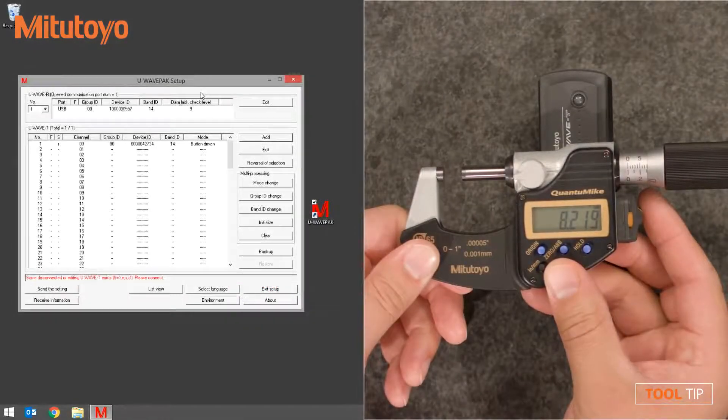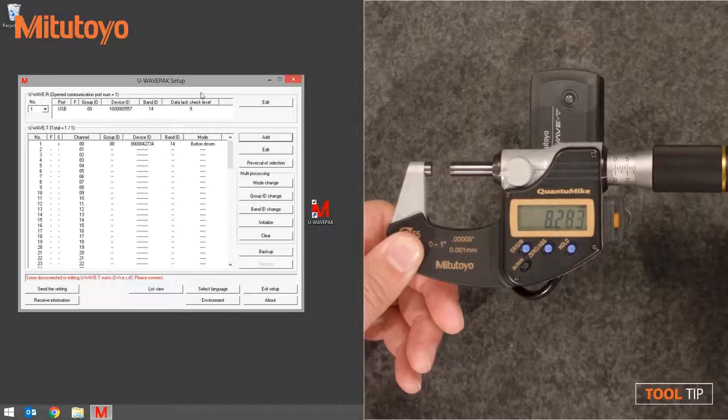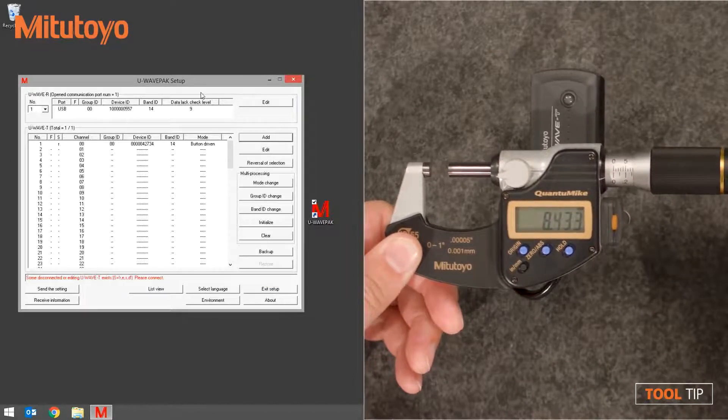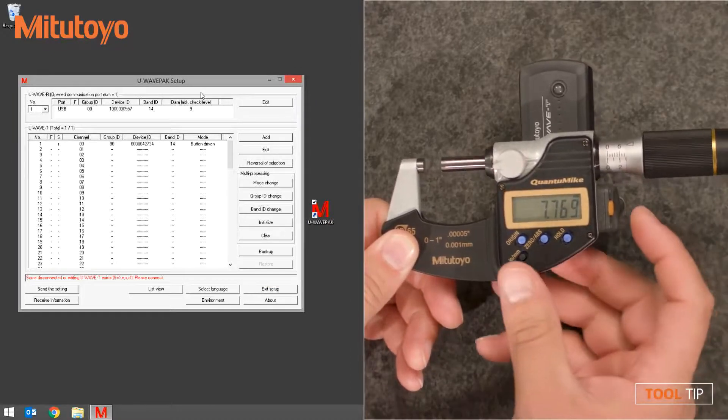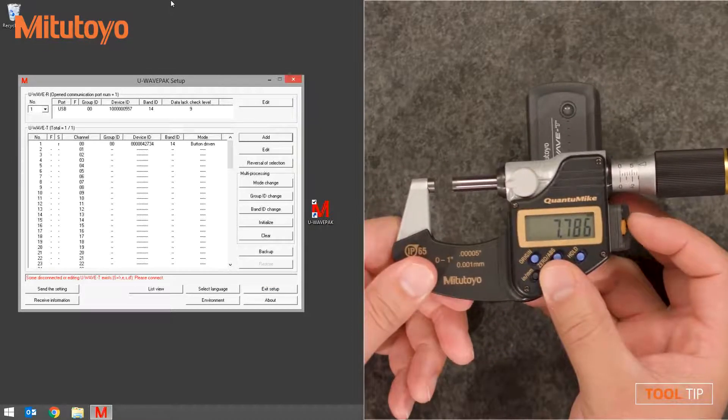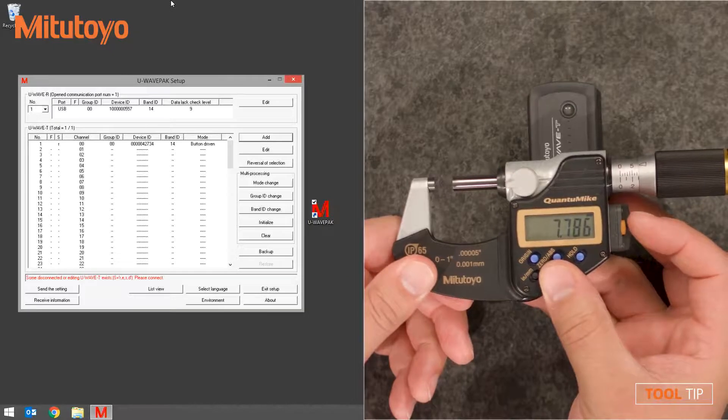Make sure that your tool is ready to send data, and that there is a numeric value on the screen, and that it is not in preset mode. Press and hold the Data Send button for about one second.